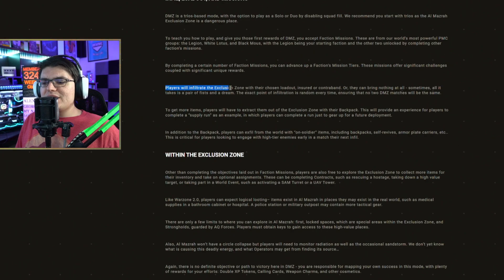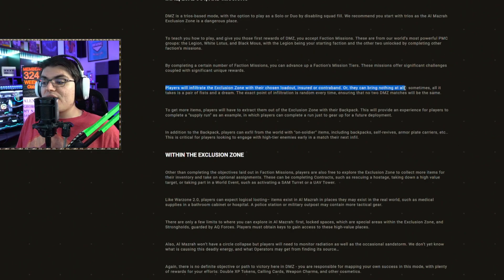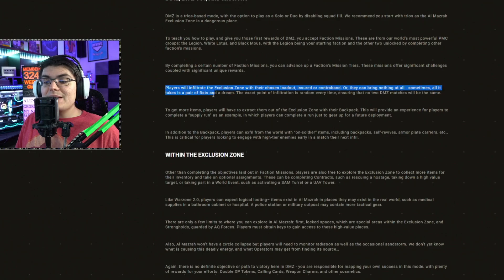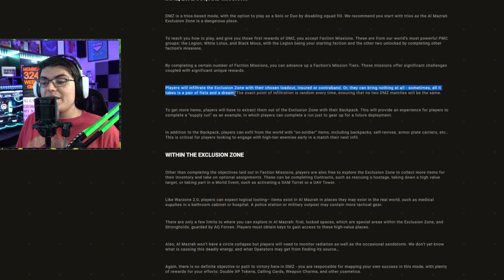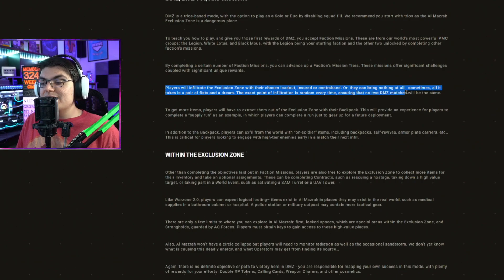Players will infiltrate the exclusion zone with their chosen loadout and insured or contraband, or they can bring nothing at all. Sometimes all it takes is a pair of fists and a dream. The exact point of infiltration is random every time, ensuring that no two DMZ matches will play the same.